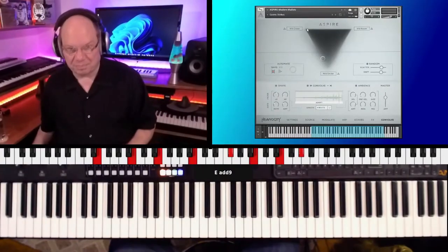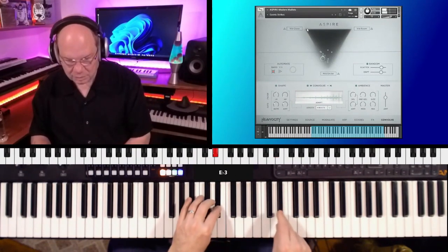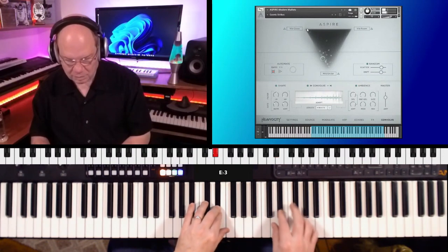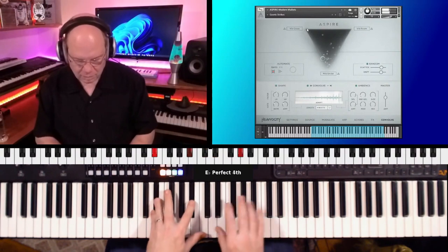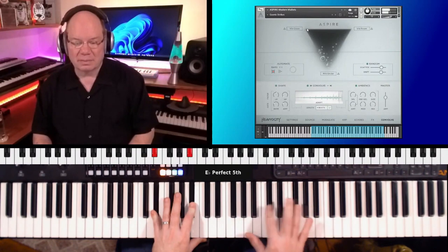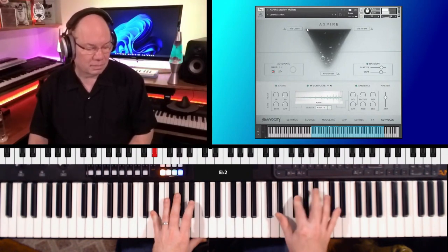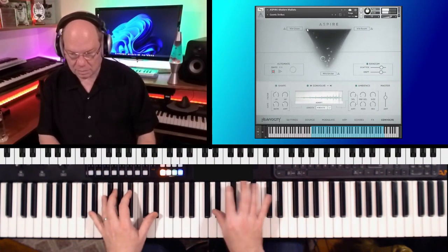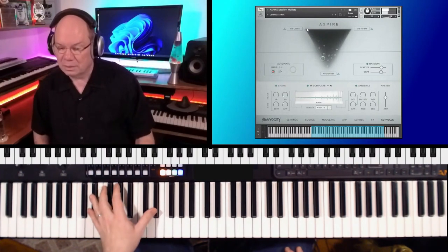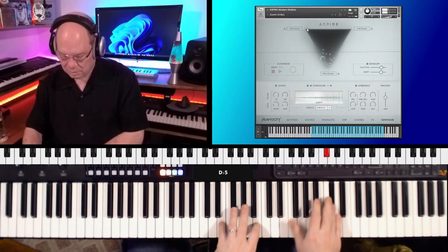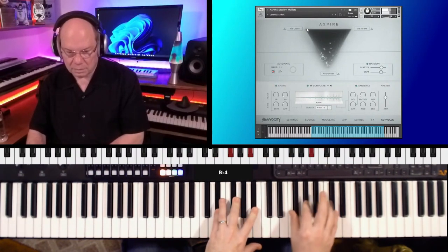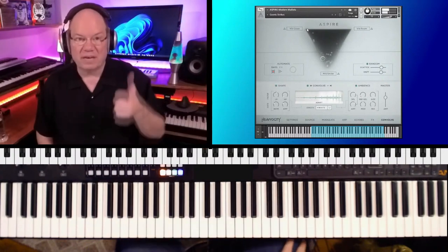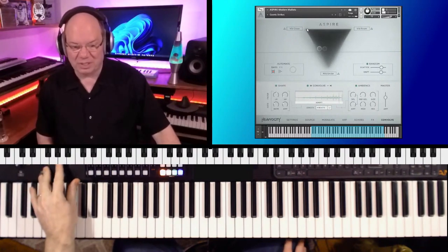Cosmic Strikes. It's got a very neat percussive. And of course, Heaviosity puts their fingerprint on everything that they do. It's unmistakable.